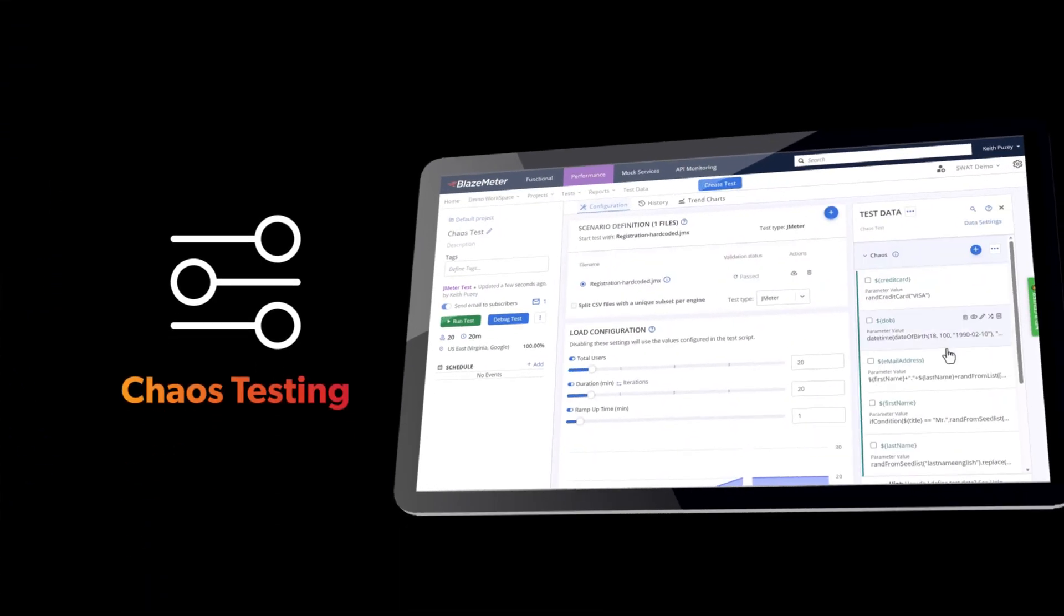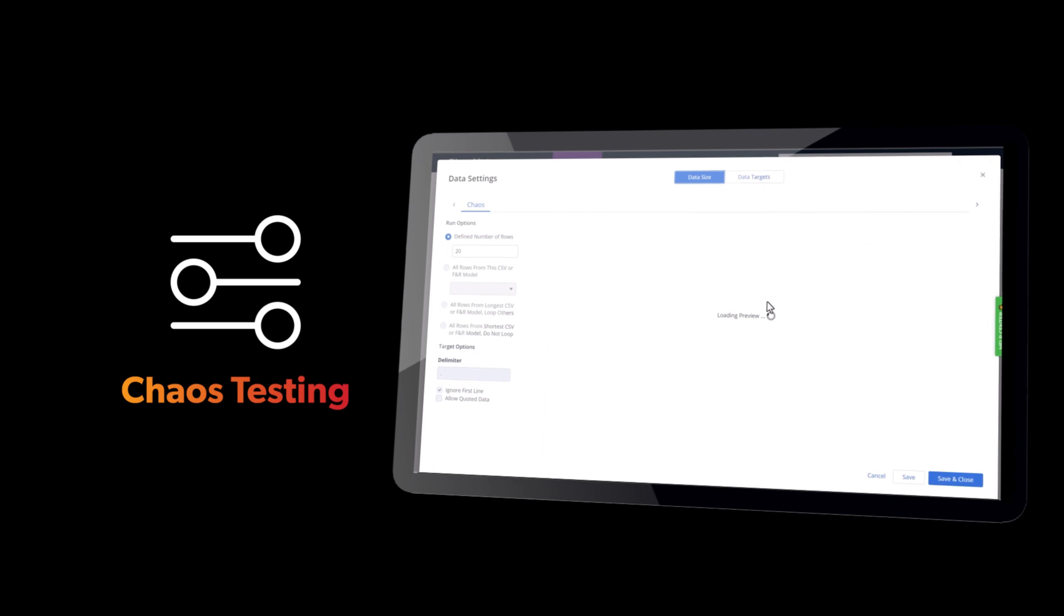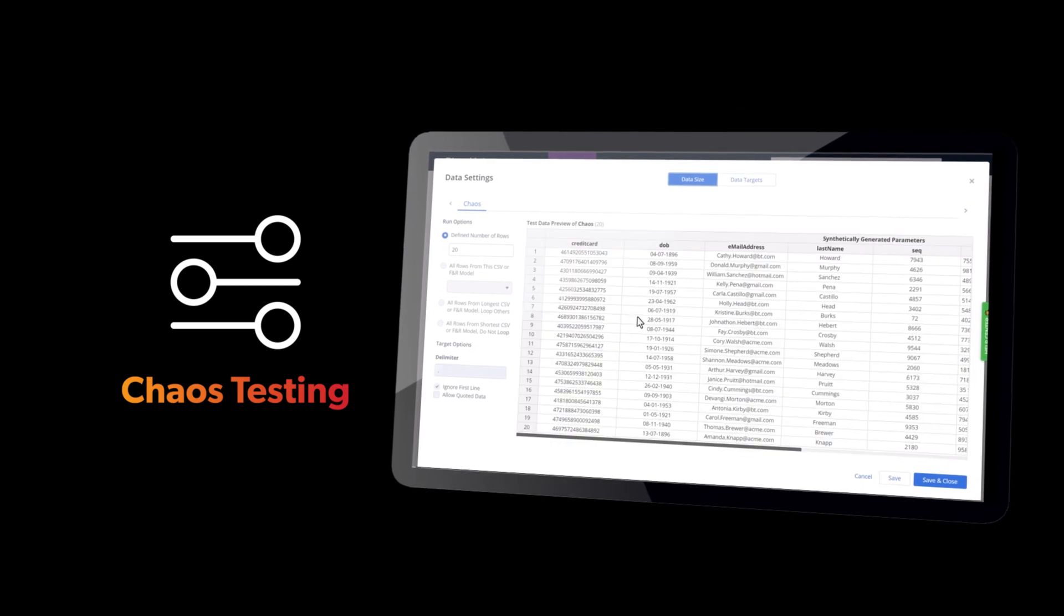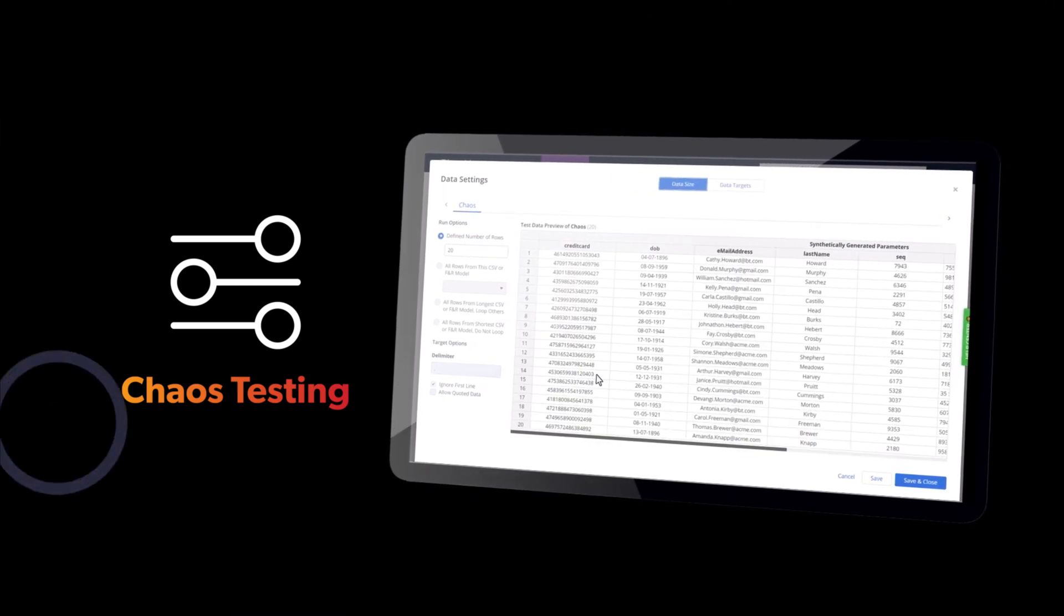Chaos testing, leveraging bad data to uncover hidden vulnerabilities and ensure system resilience.